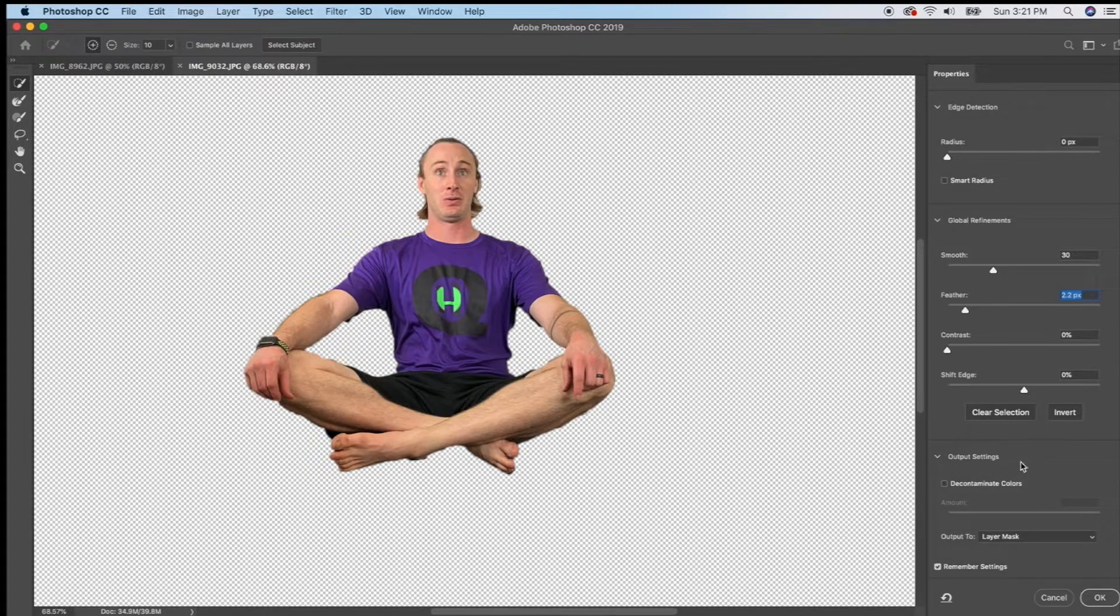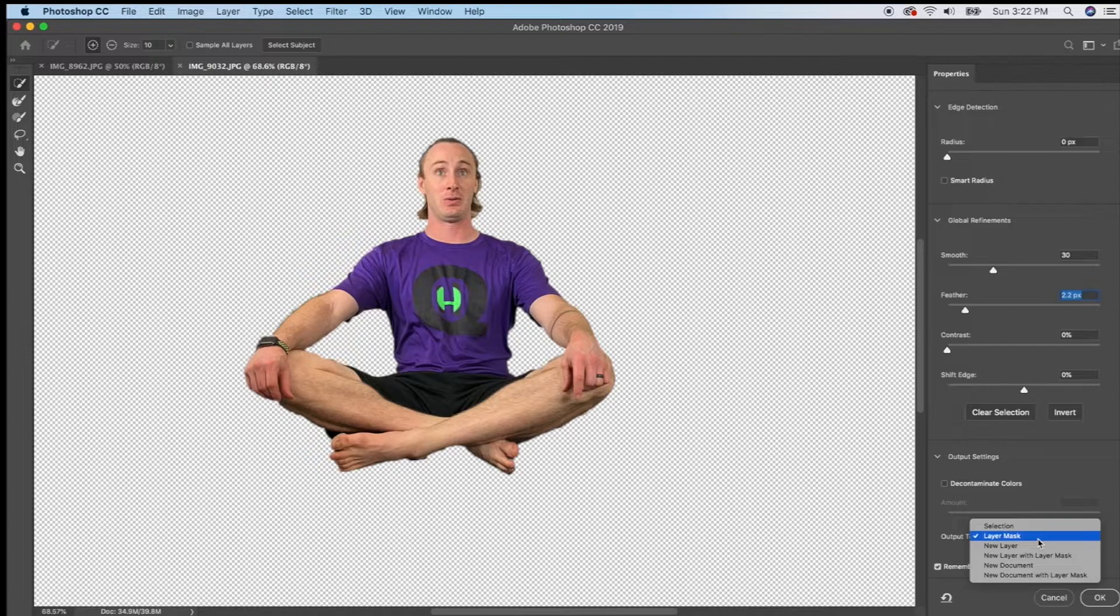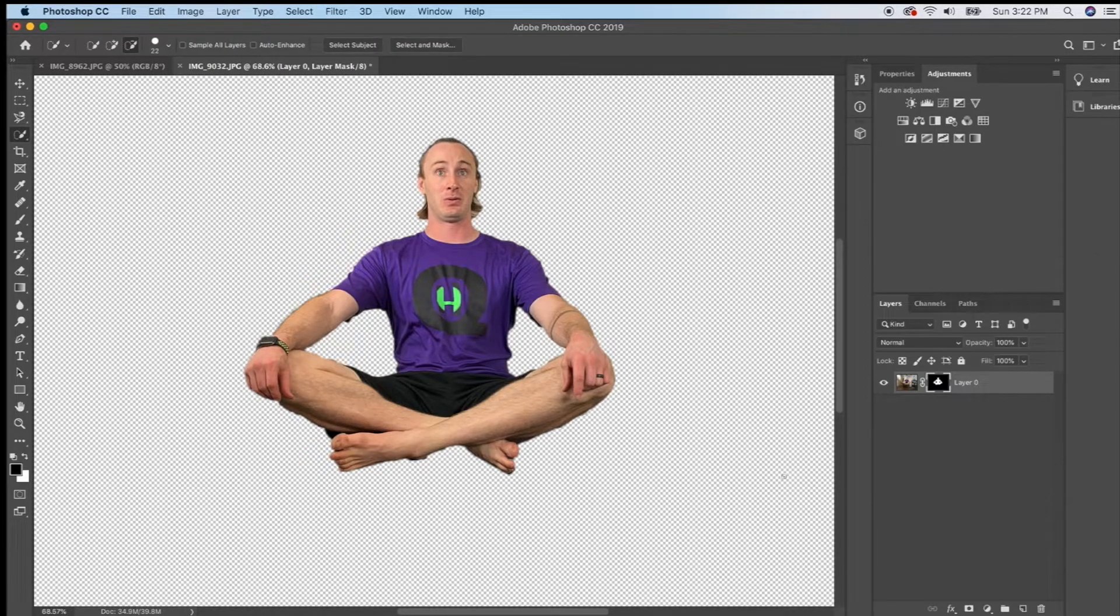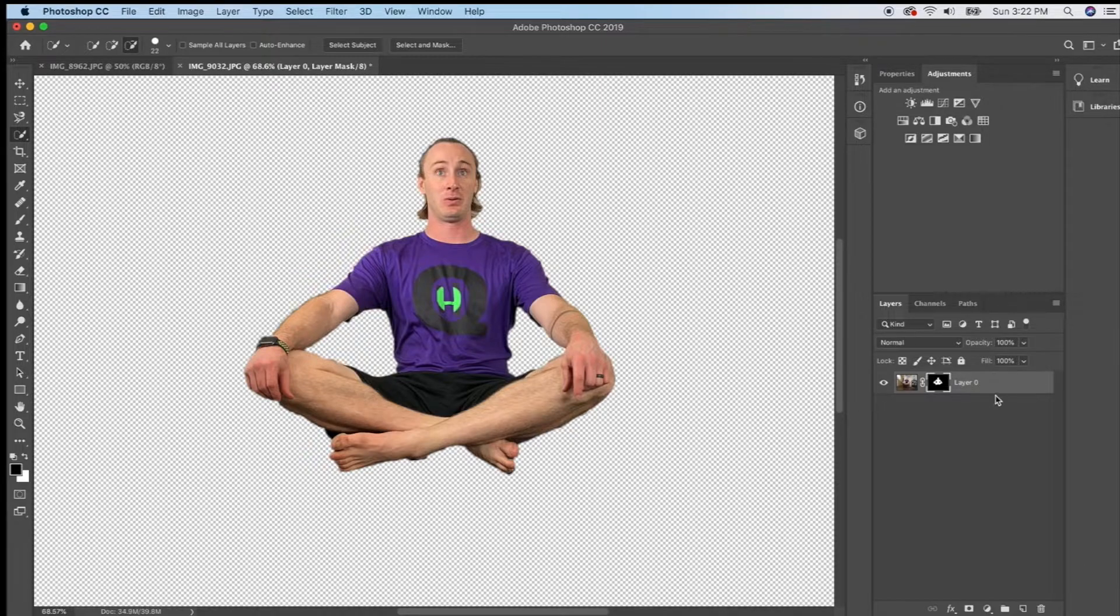Last thing I want to do is look at my output settings. I want to make sure this output setting is set to layer mask and then I'm going to click okay and now I have a layer mask on my layer.